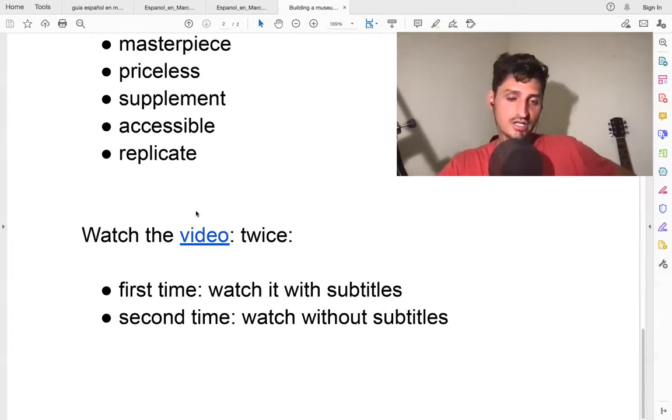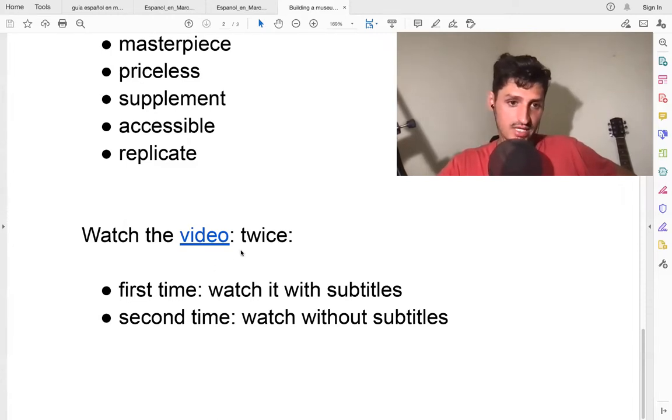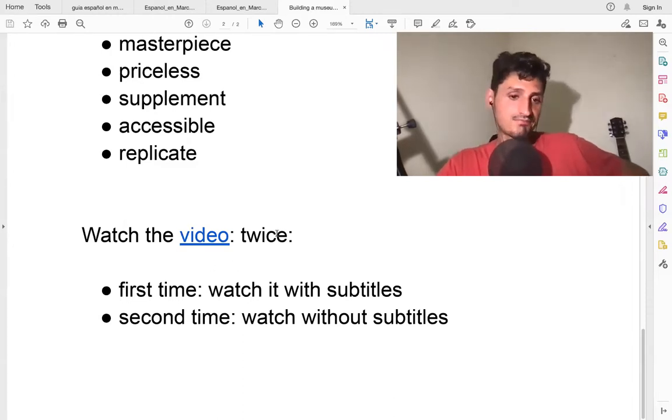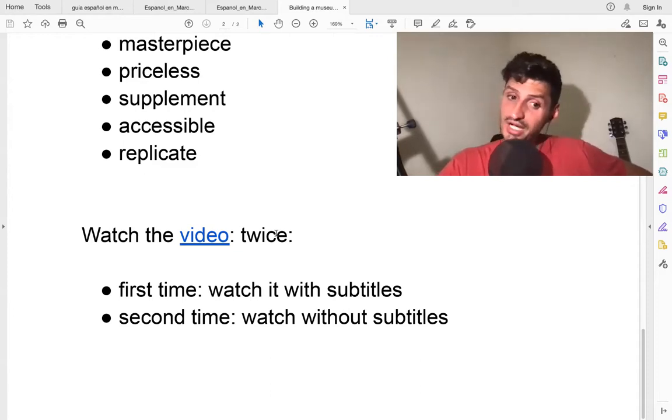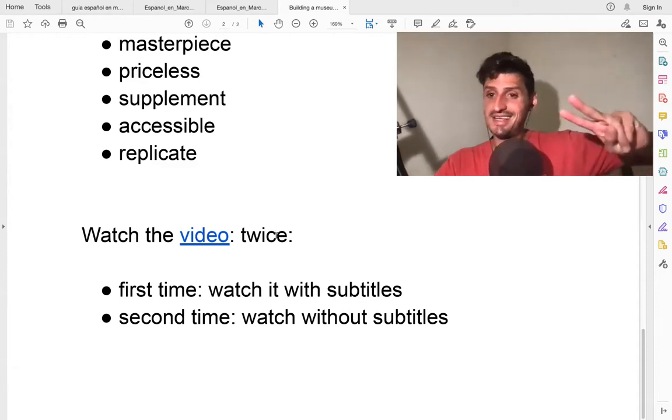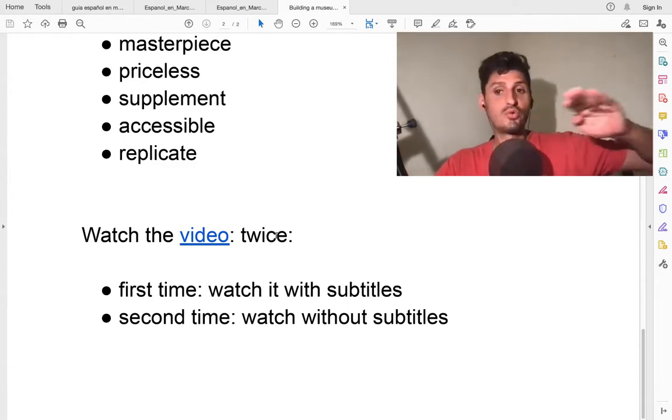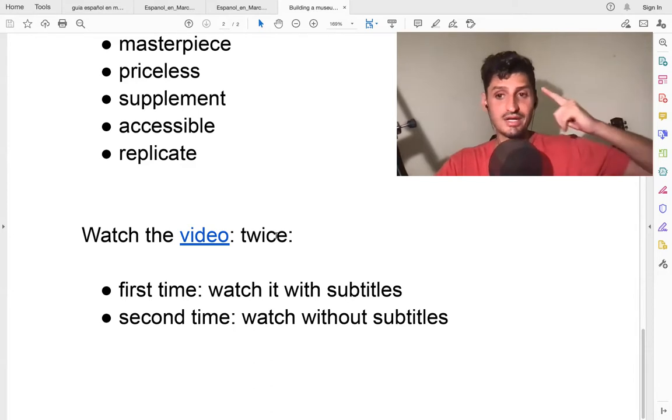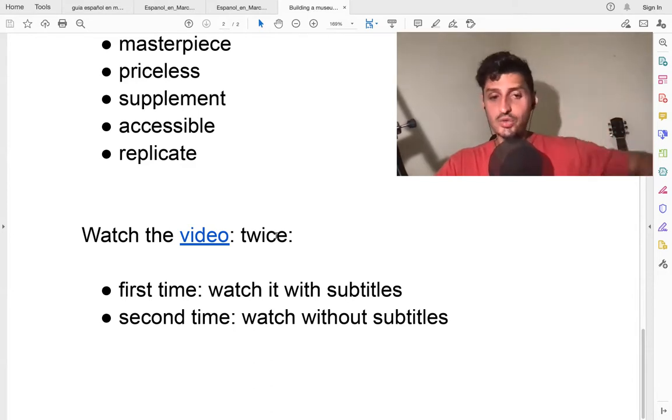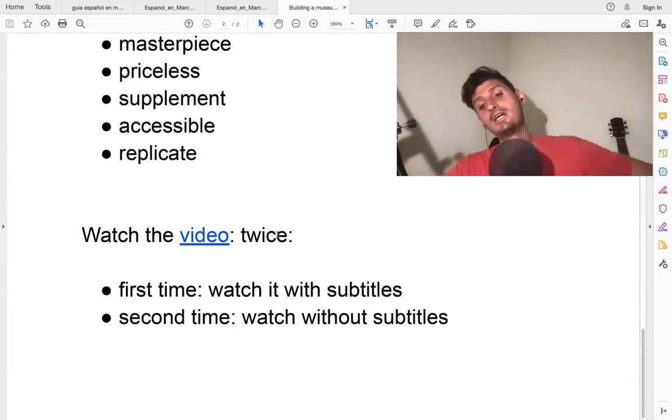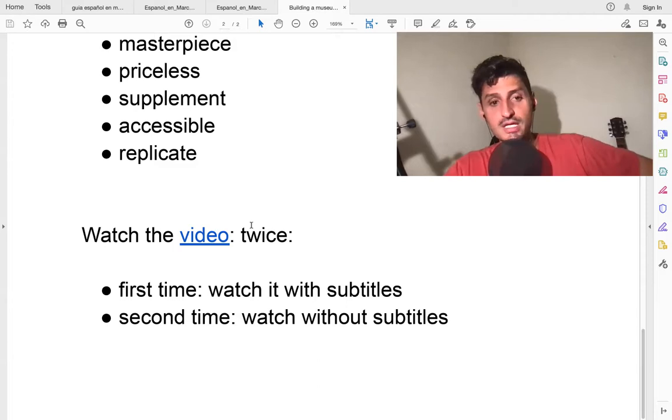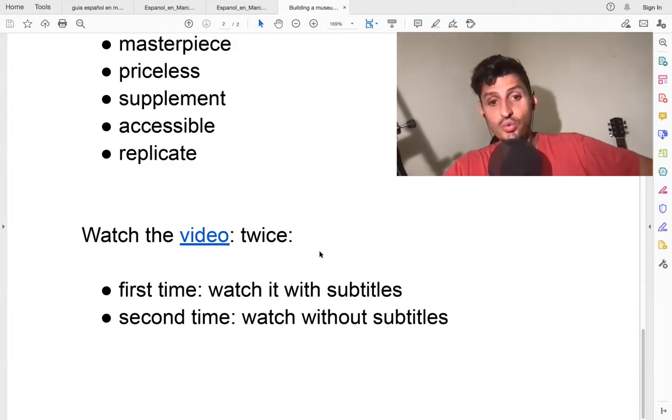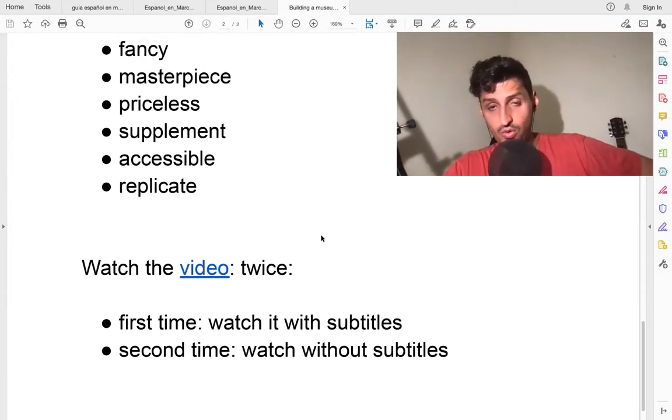So this is your video. If you can watch this video, it would be great. Watch the video. Like last time, I recommend watching it twice. First time with subtitles, second time without subtitles, so that your mind can understand the speaker's words.